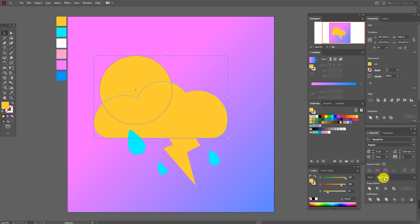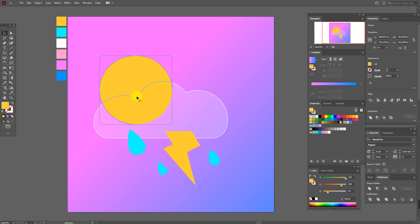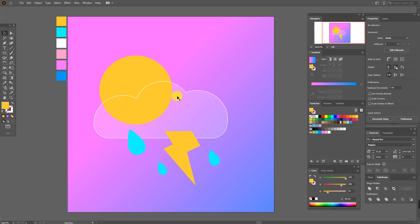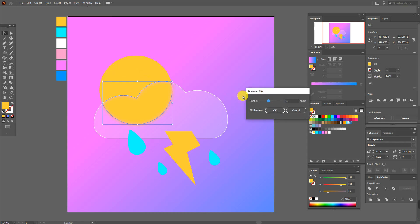Select the yellow cloud and in Pathfinder choose Intersect. Now select this shape, copy and paste it. Then select the sun and in Pathfinder choose Exclude, then Ungroup. Unselect this part and delete the unwanted parts.